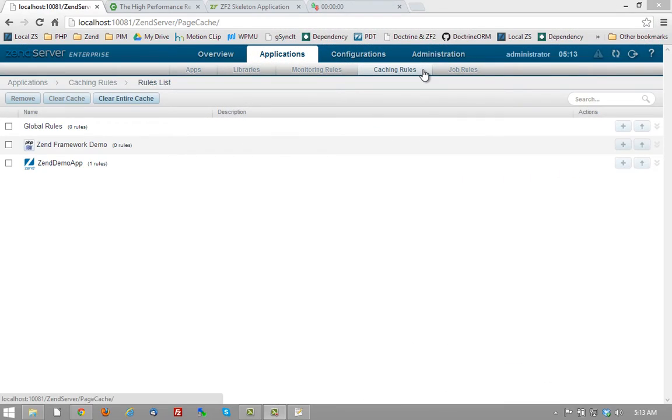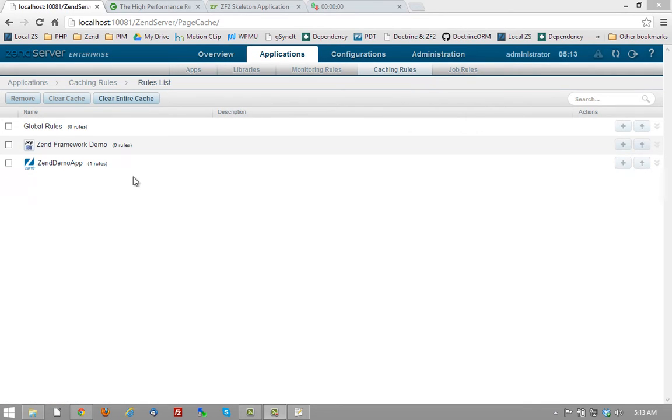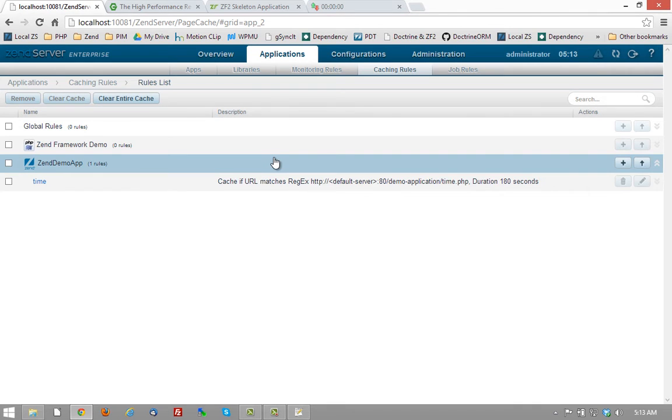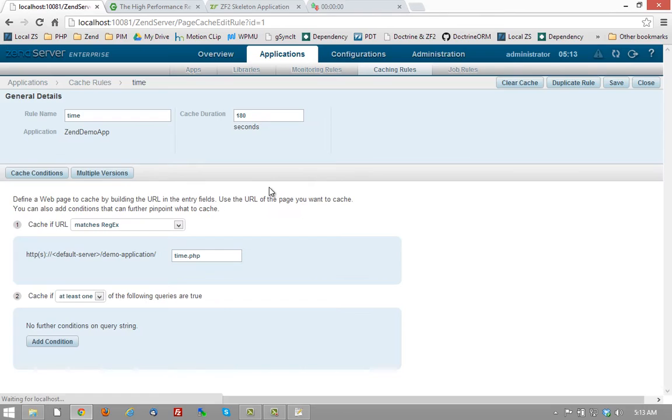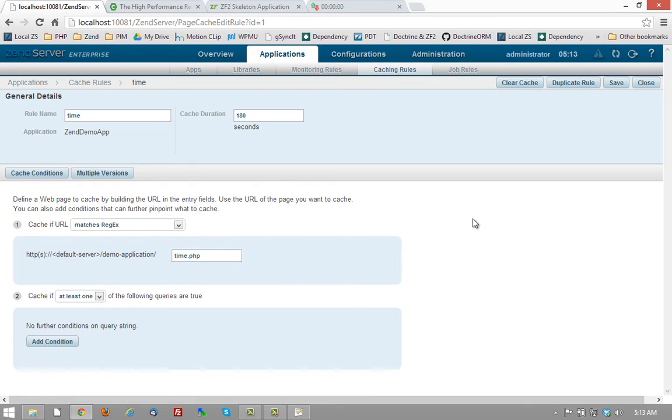Number six is page caching. If we look here at our application definitions and select the caching rules tab, we can go into a specific application and look at this defined caching rule.